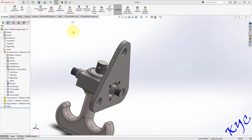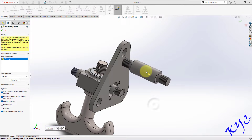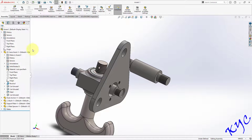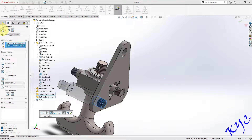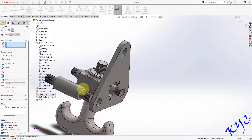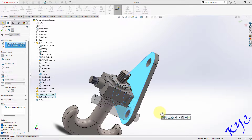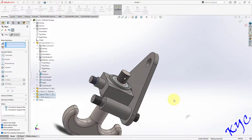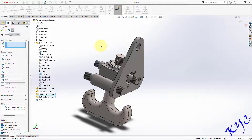The next component is the plate spacer. Go to Insert Component, select plate spacer and click Open. Place it on the screen. Go to Mate, select this and this, click OK. You can drag it up. Select this surface and this surface, click OK. We have now inserted the plate spacer in one location.